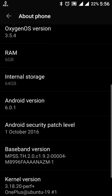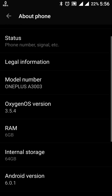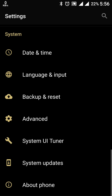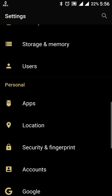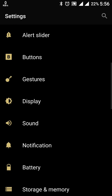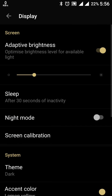The security patch level is October 1st, which is fine since it is still October. Let's look at the changes. We expect three changes which were already shown in the community build and forum. Let's go to Display settings first.